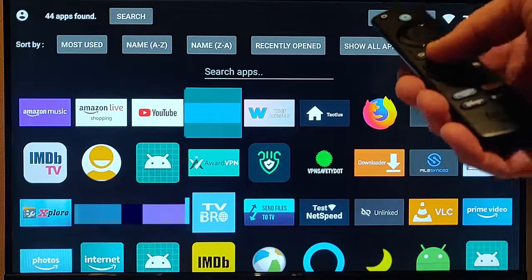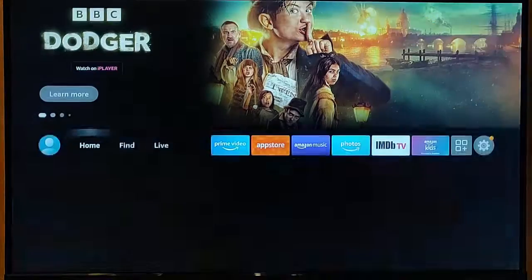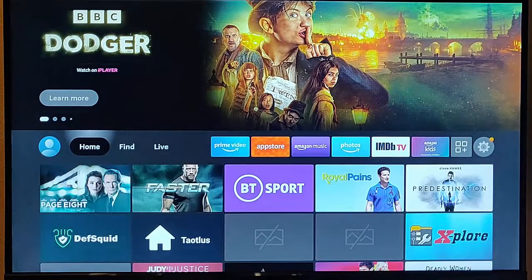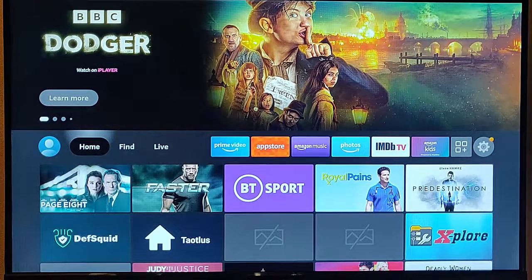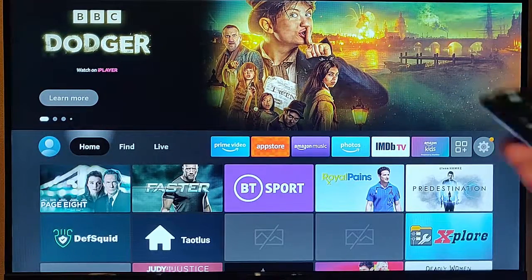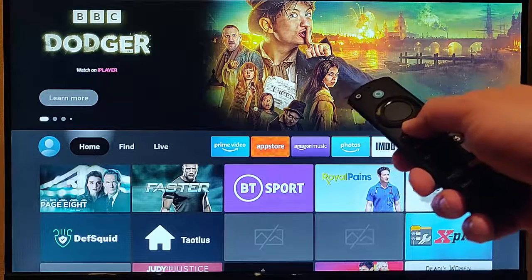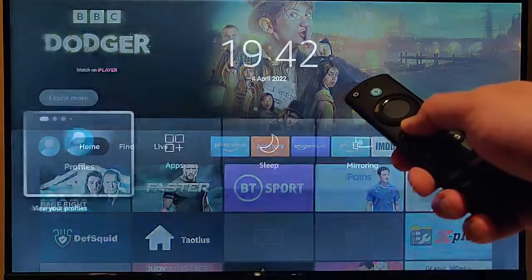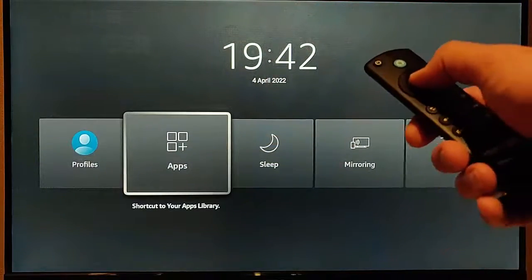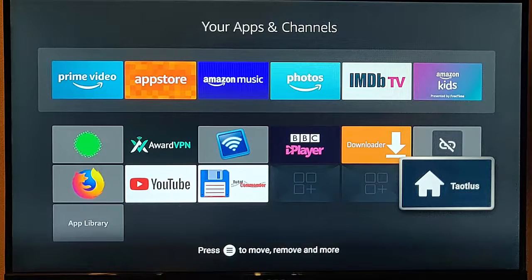Unfortunately, when you press the home button on the remote, it takes you back to the main menu, but what you could do is press and hold the home button until this menu appears, go into apps, middle button.